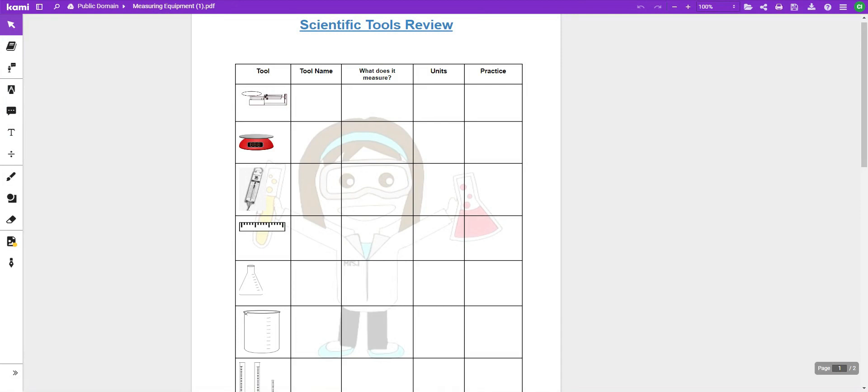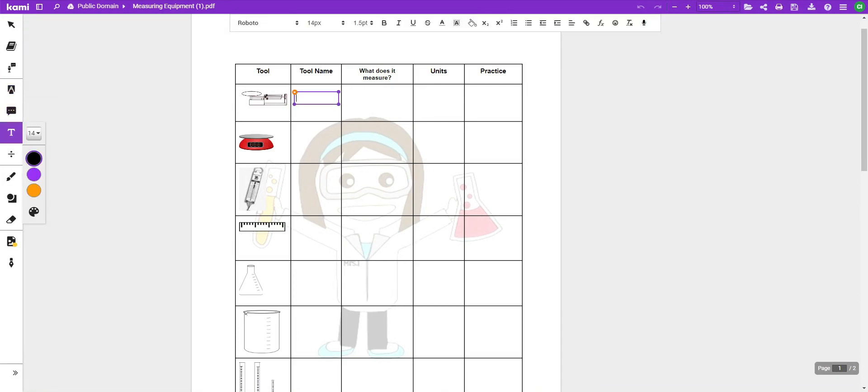We're going to talk about the names of the tools, what they measure, and the base units that you would use when measuring with these particular tools.